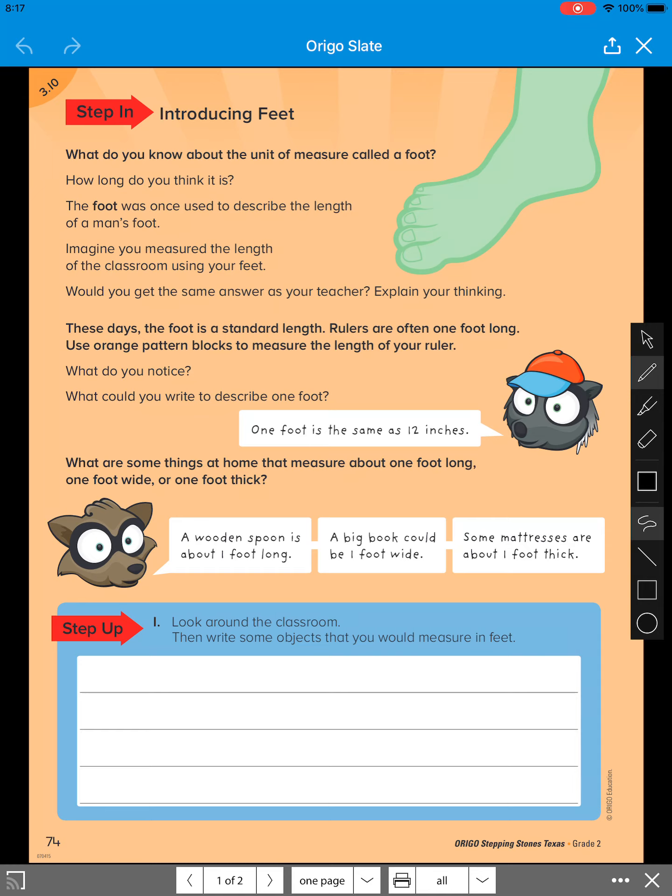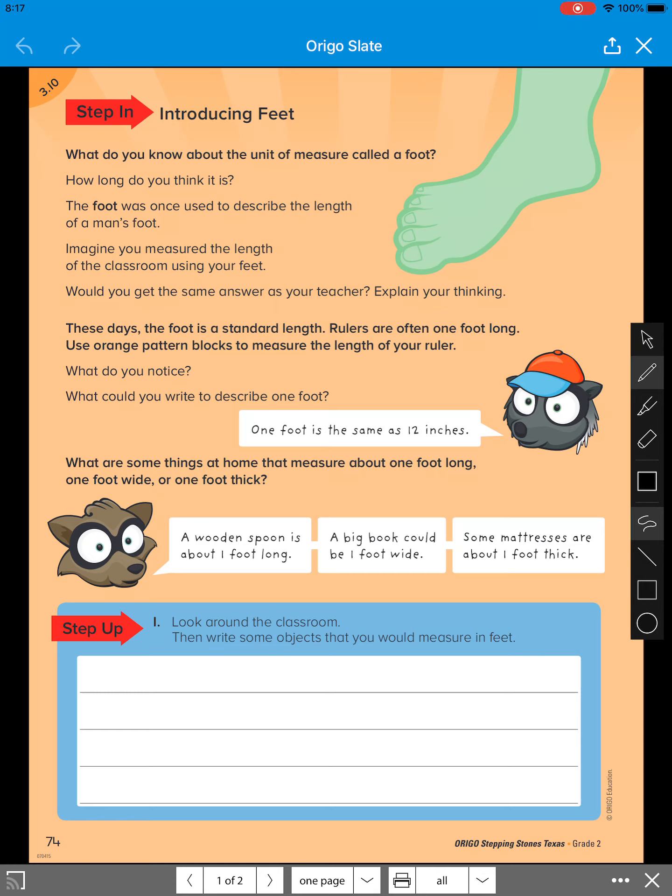So I know that when I measure it, it's usually using a ruler. So how long do you think it is? You can just think that out loud. But I know that a ruler is 12 inches long, which makes one foot. Then it says the foot was once used to describe the length of a man's foot. So maybe that's how they got their name. So one foot is 12 inches. So probably the person that they measured their foot, that man had 12 inches.